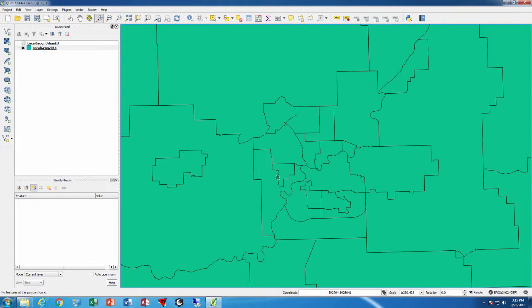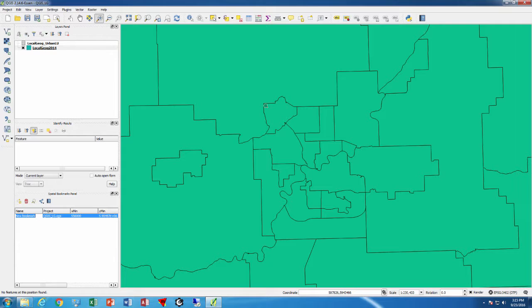We can see Fort Saskatchewan, Stony Plains, Spruce Grove, etc. And we want to create a bookmark. What we do is go up to 'New Bookmark.' It brings up the bookmark form, and we type in 'Edmonton area,' and that gets saved as a bookmark.